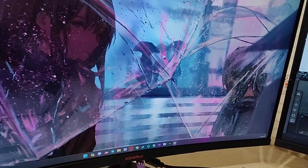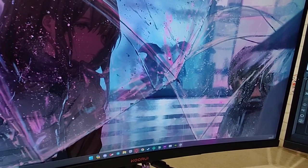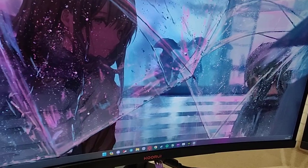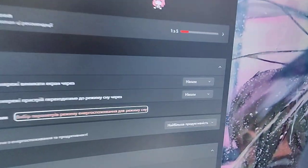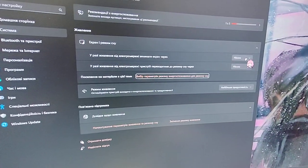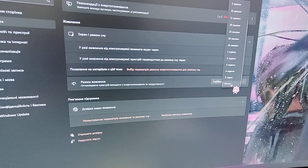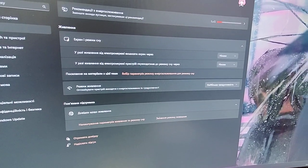If it doesn't help you, you should also try going to settings. It is power saving settings, it's in Ukrainian but don't mind, and click here never. It should help.